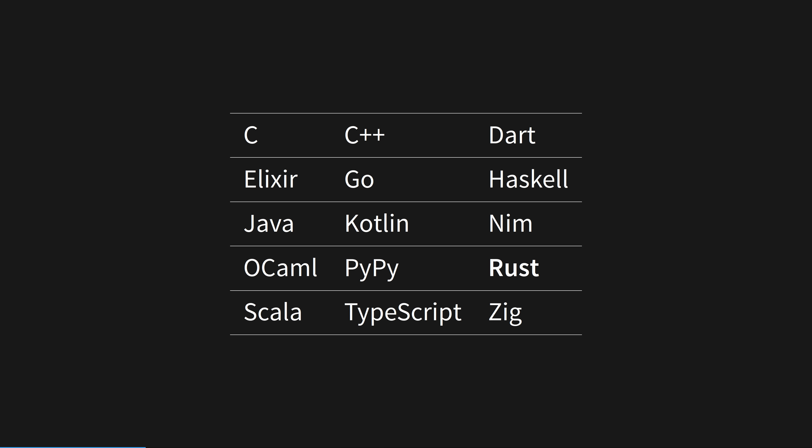Here are some self-hosted languages you may have heard of. The first version of a language can't be written in the language itself though. There's by definition no compiler yet, so it must be bootstrapped in an existing language.